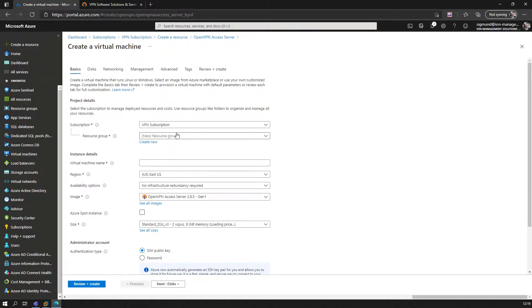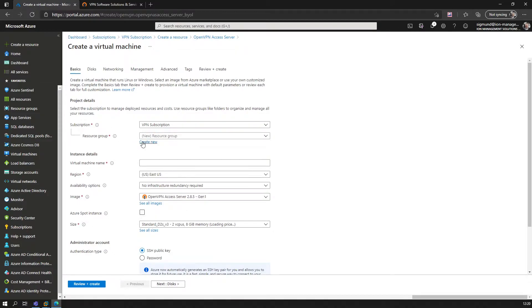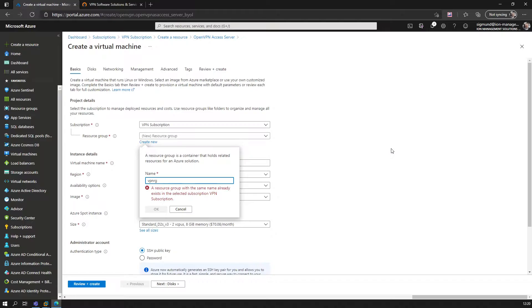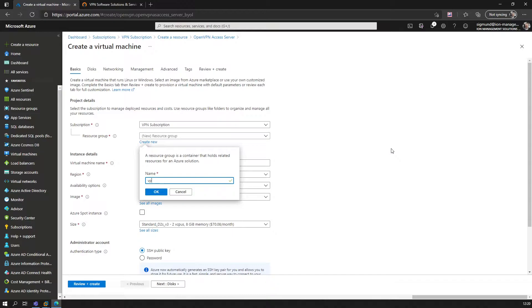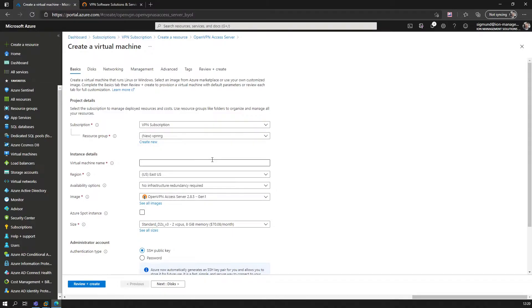We choose select here, and automatically the subscription is selected. We call this the VPN subscription. Then we create a new resource group, call it VPN-RG. We select the VPN Access Server hostname, or VM name, let's call it VPN-VM.